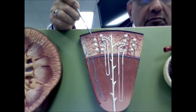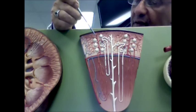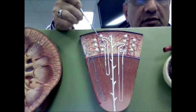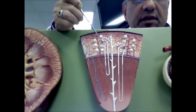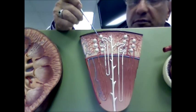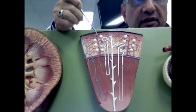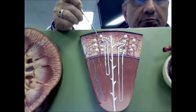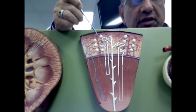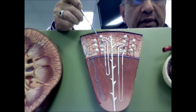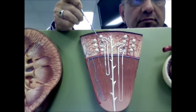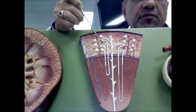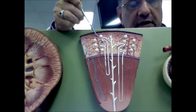In the renal cortex, we have all of these round structures, which represent the renal corpuscles of the nephrons. Each kidney is estimated to have about one million nephrons, and the nephrons are basically the functional units of the kidney.